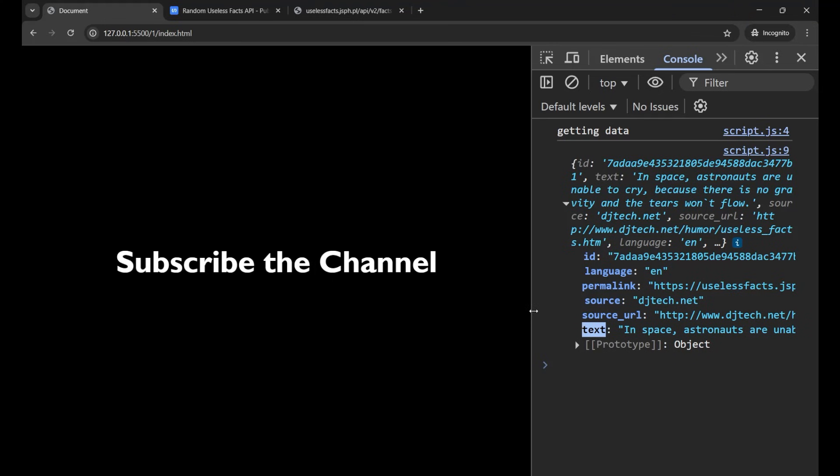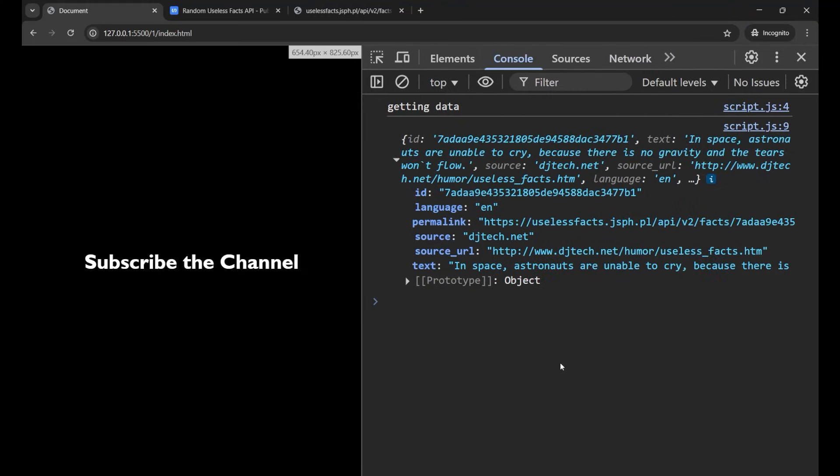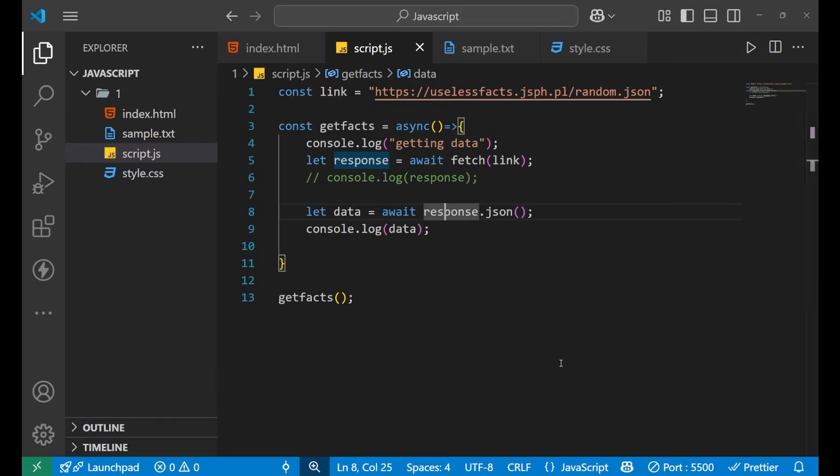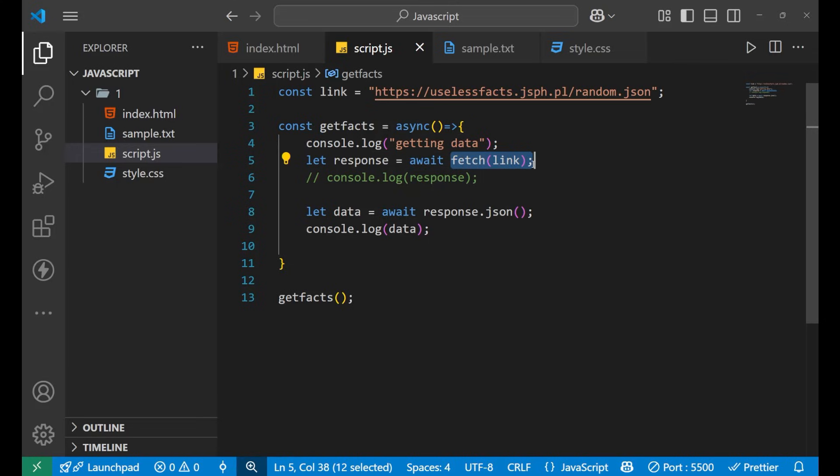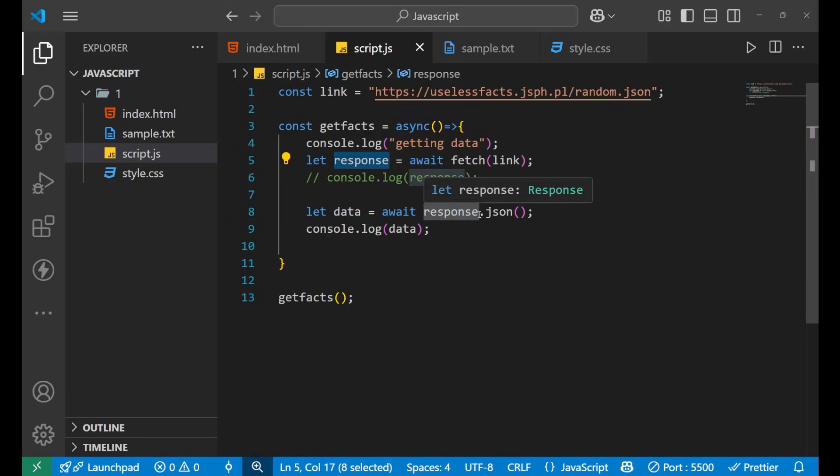So every time you use your fetch function what you need to do is first you will use async await, and after that you will fetch it with the help of this fetch function. After getting all the information or all the responses we will convert it into the useful information using this JSON method.